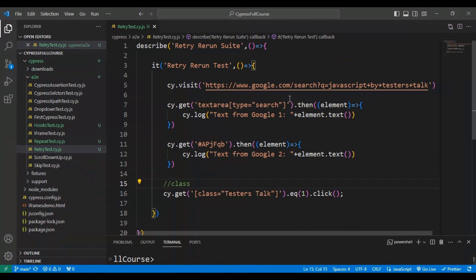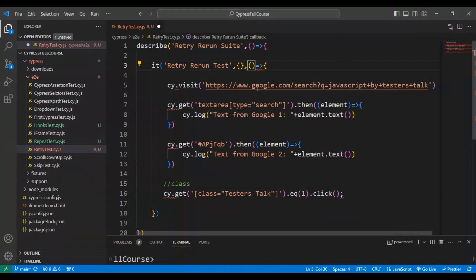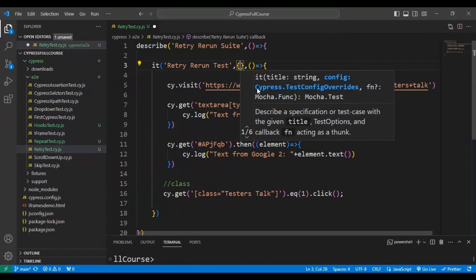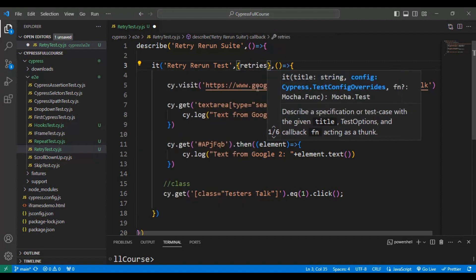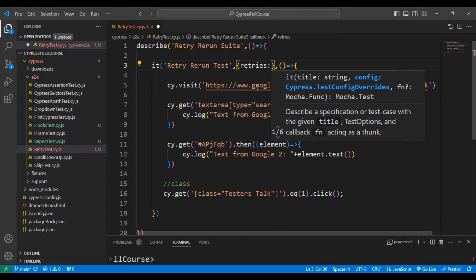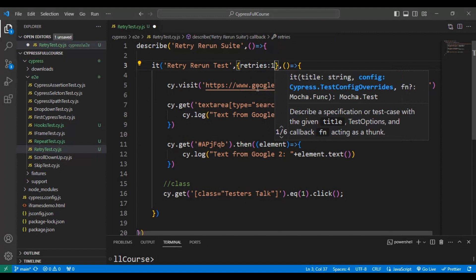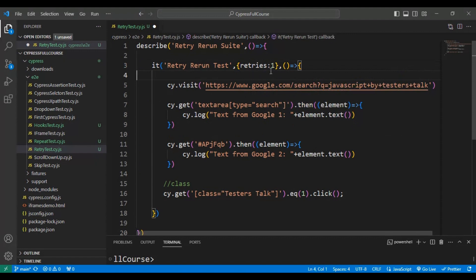Now I will add the retry approach. After the comma on line three, I will add two curly braces — the open and close curly brackets — and inside that simply add retries: 1. You can add one, two, or any value. It always starts at zero, so if I mention 1 here, it will retry for two times total. The test is now saved.